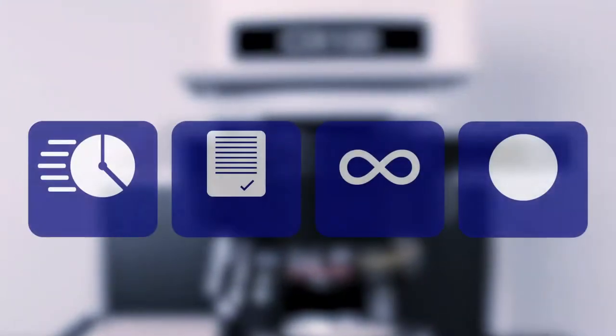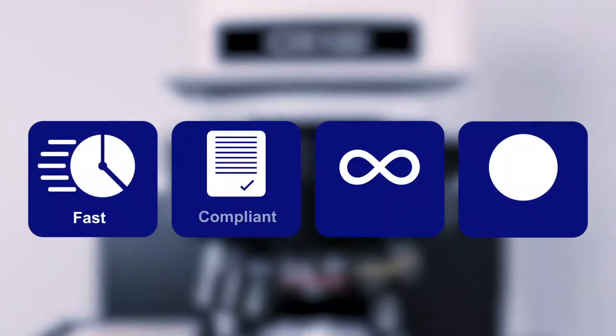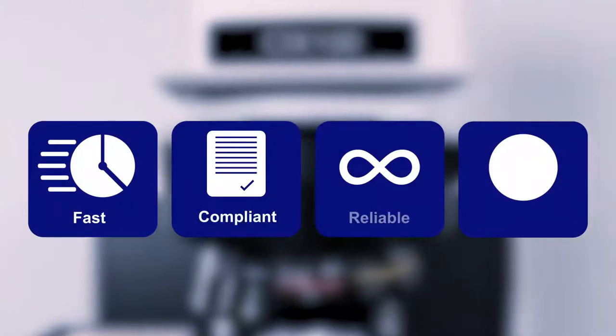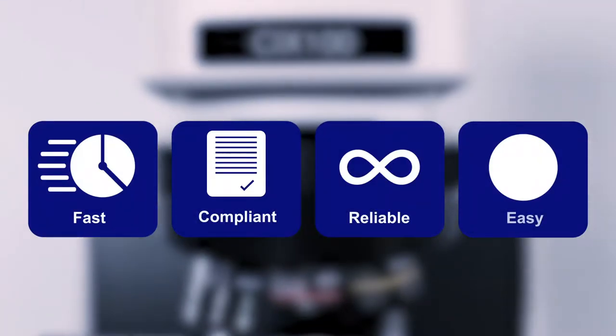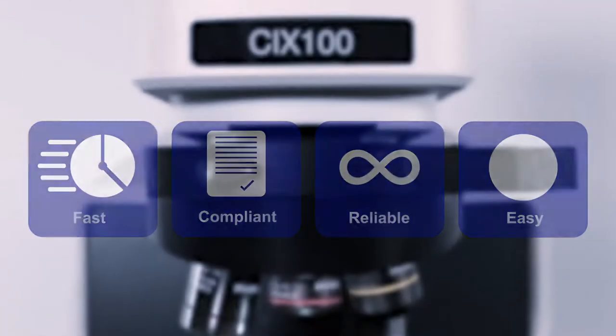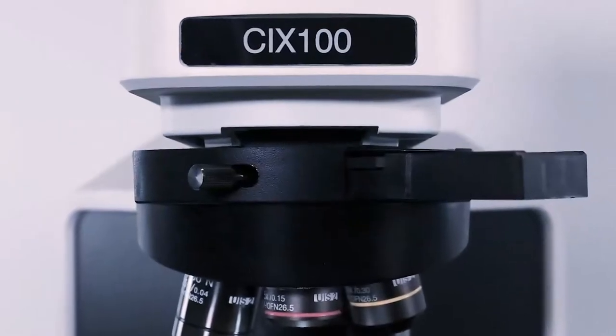The Olympus CIX100 system is designed to meet the cleanliness requirements of modern industry and national and international directives.